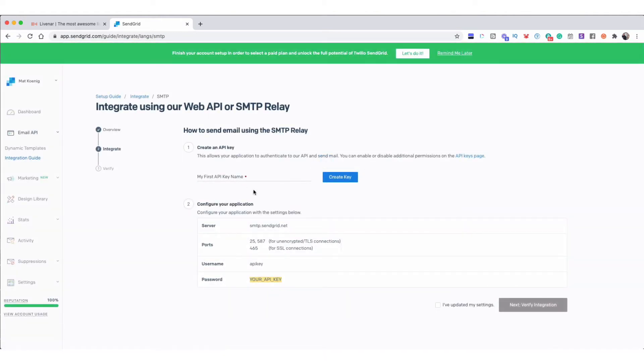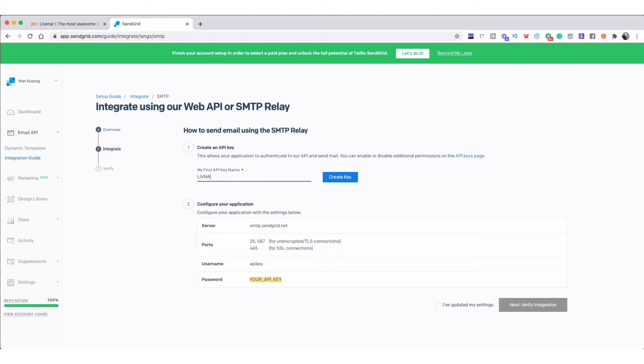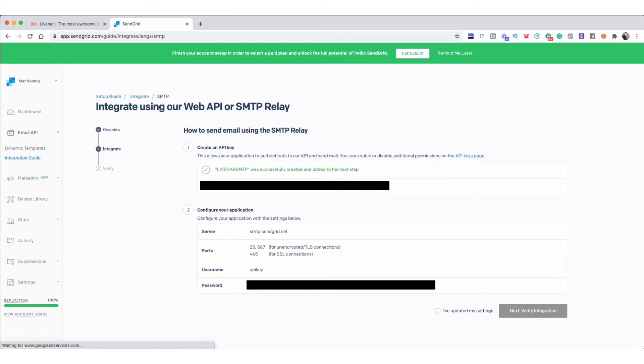Once this is open, you're going to create an API key. I'm going to call this LiveNAR SMTP and click Create Key. Now down below some important information. Server, this SMTP.SendGrid.net, we're going to need, and we're going to need this port info.